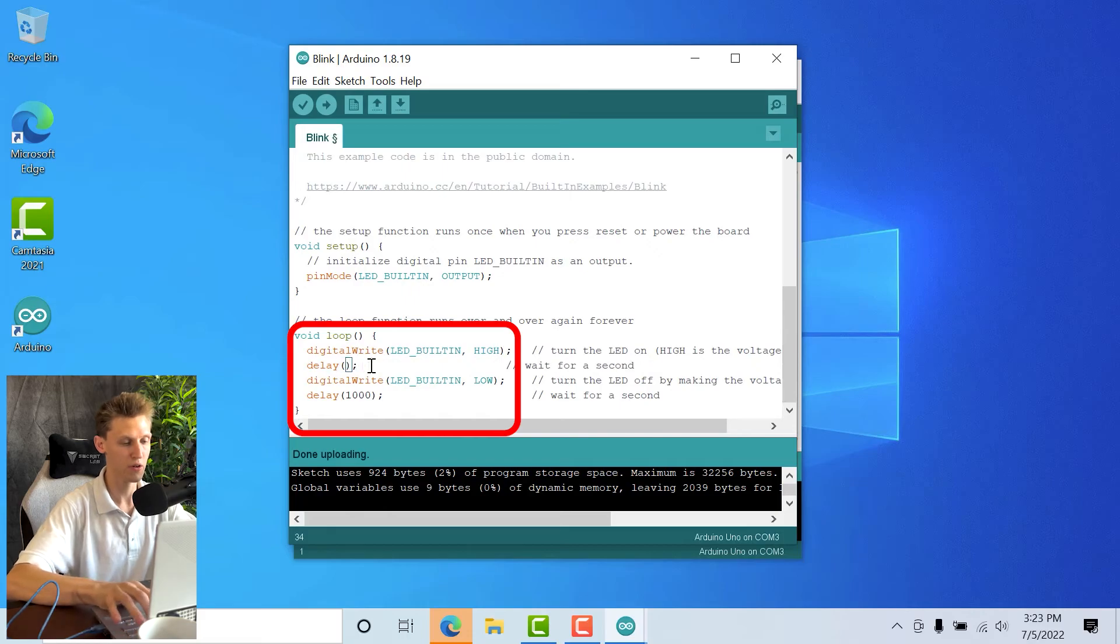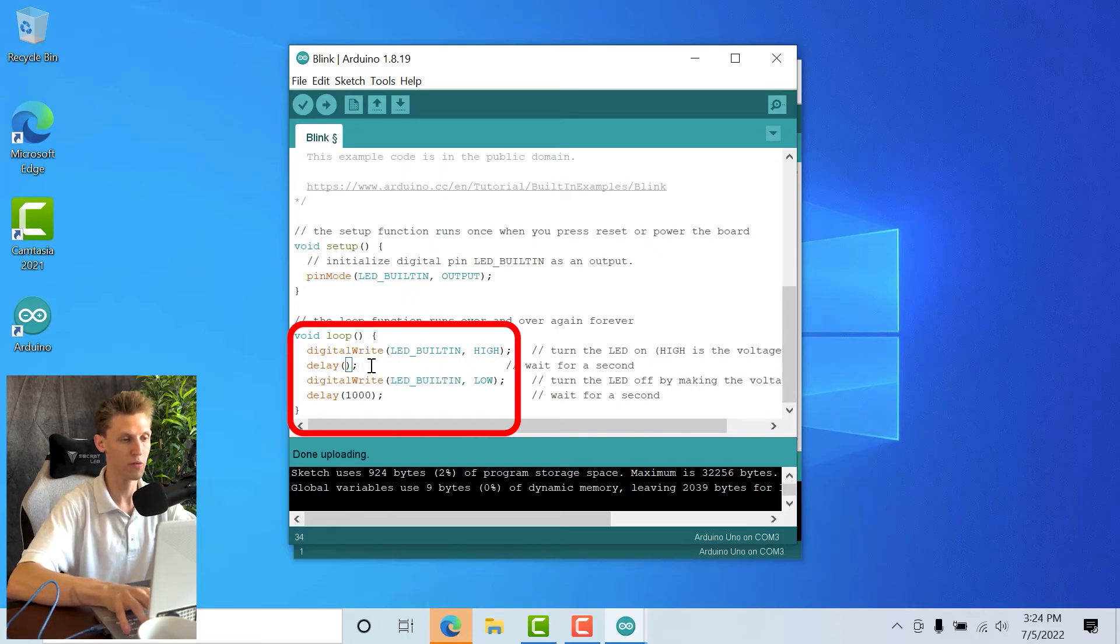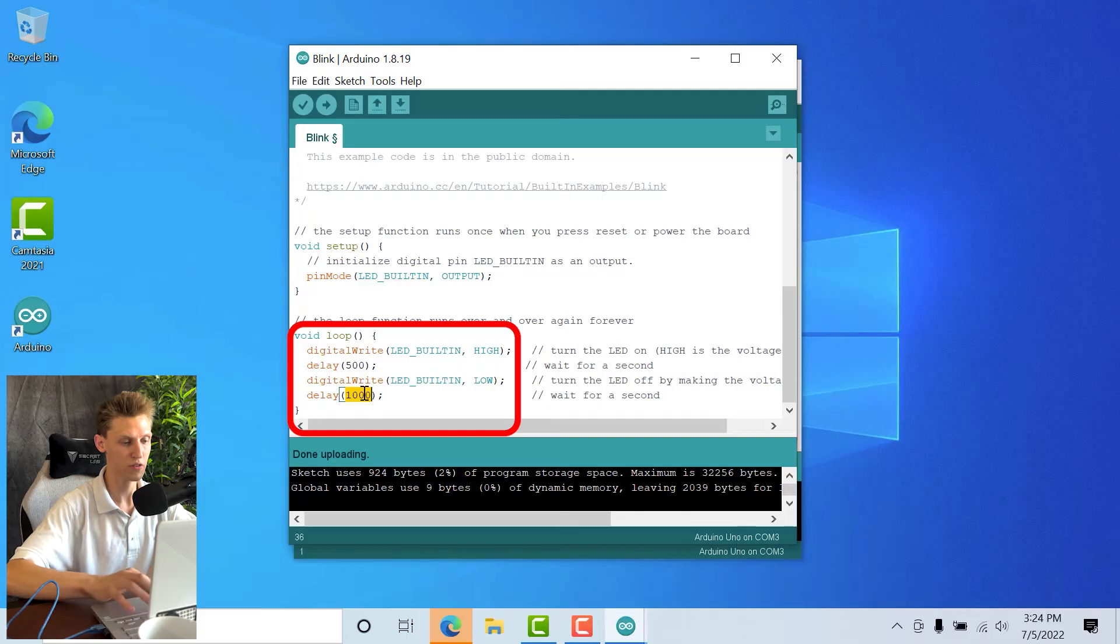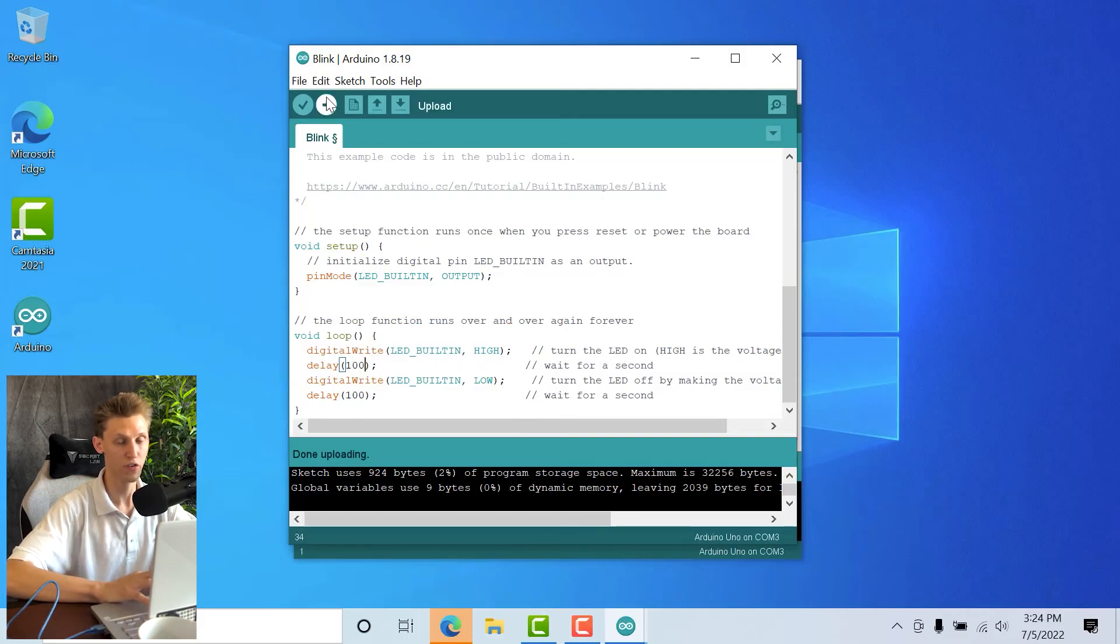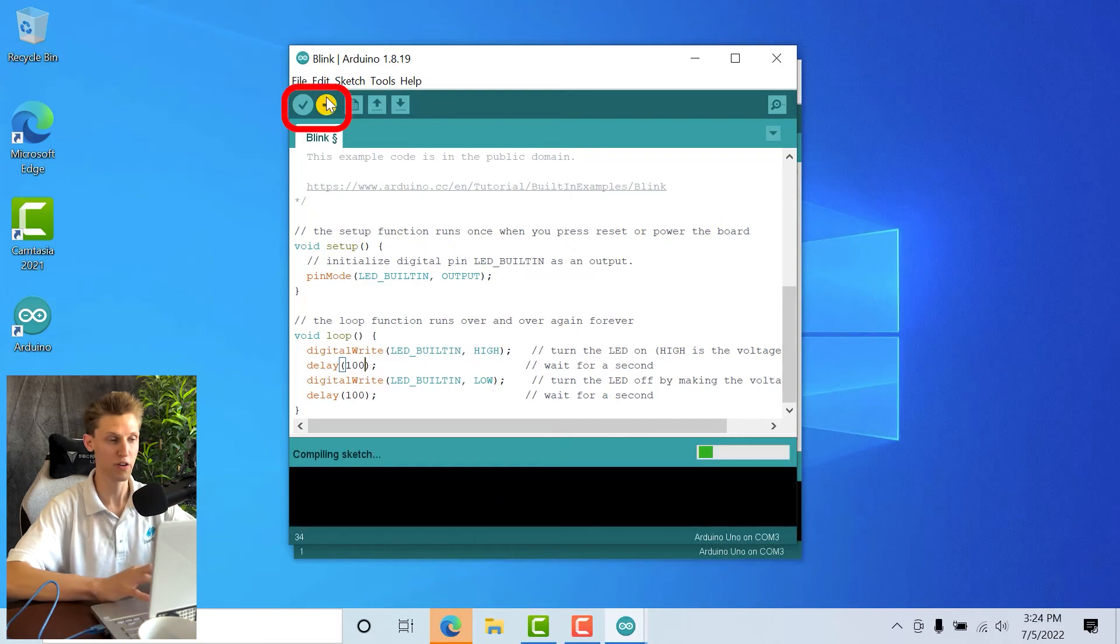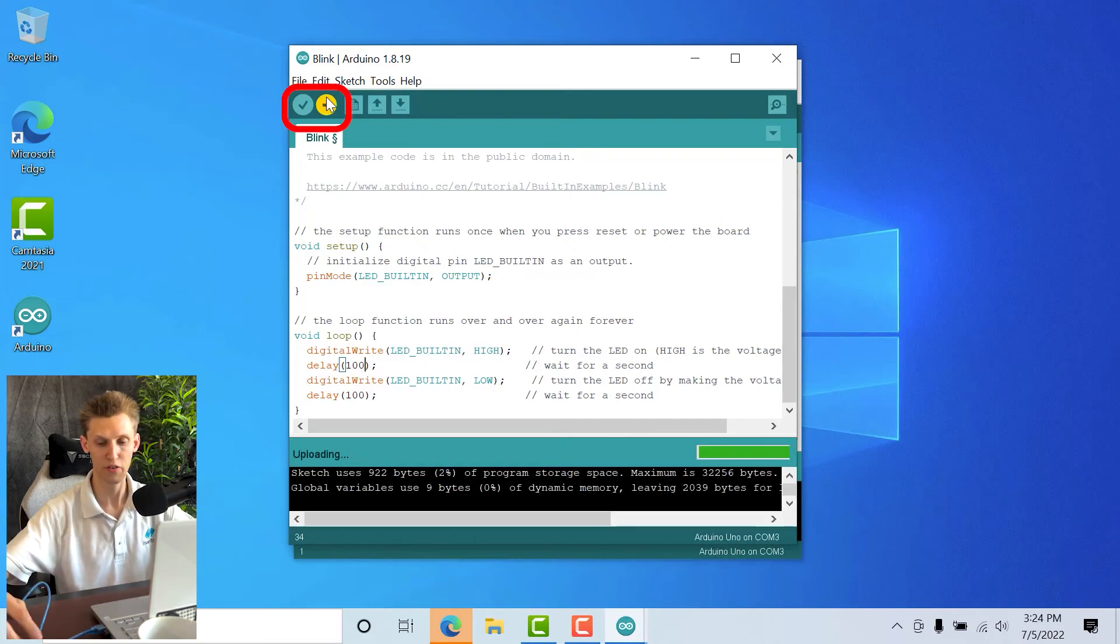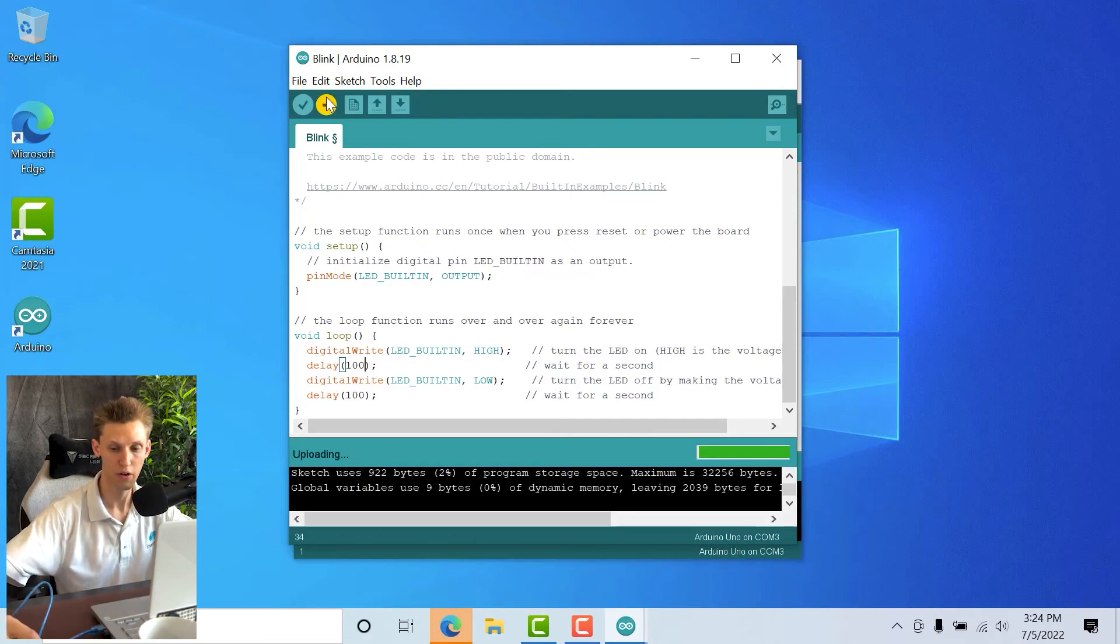You can change that just to confirm that you wrote that. I'm going to change these variables here from 1000 and 1000 to 100 and 100, and it should blink much, much faster. So I'm going to re-upload that same code.